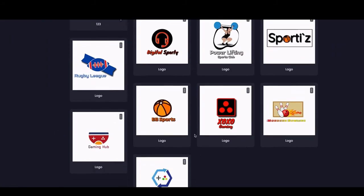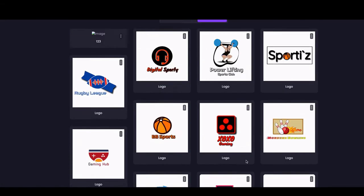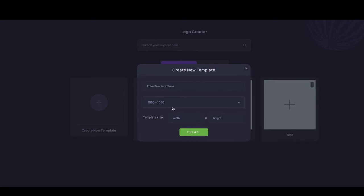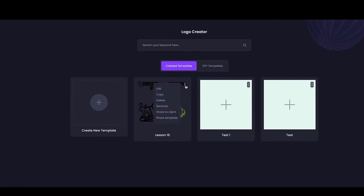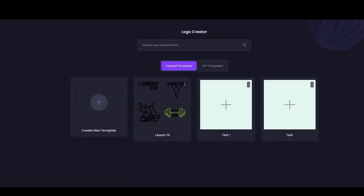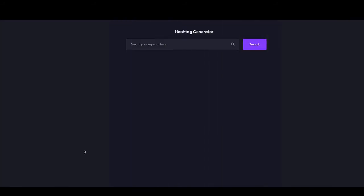In the Logo Creator, you can use done-for-you templates or create a logo from scratch. The default setting is 1080x1080, but you can input custom dimensions. The editor is the same. For all editors, your created projects have options to edit, copy, delete, rename, share to the cloud, share with a client, or share the template. The client receives the template via email.